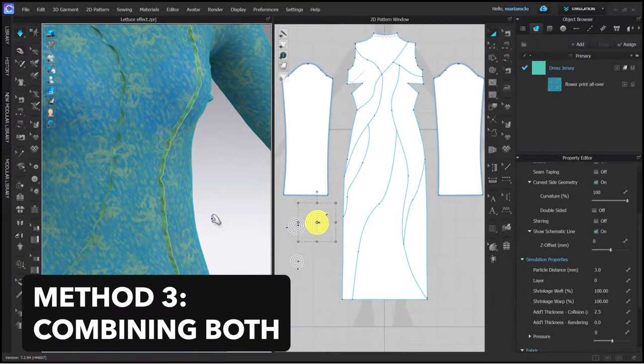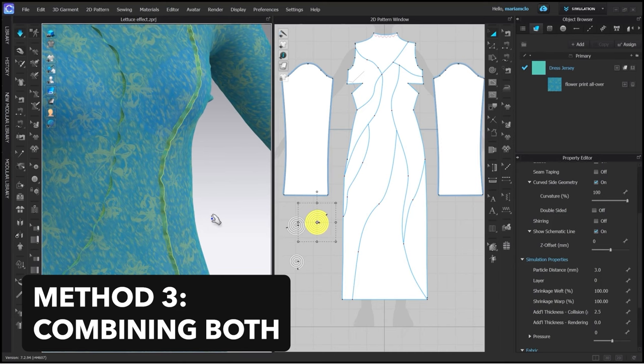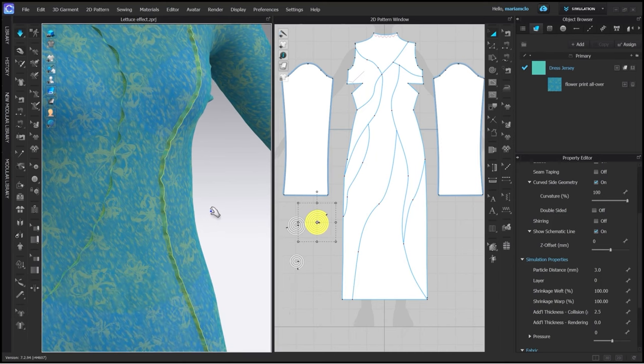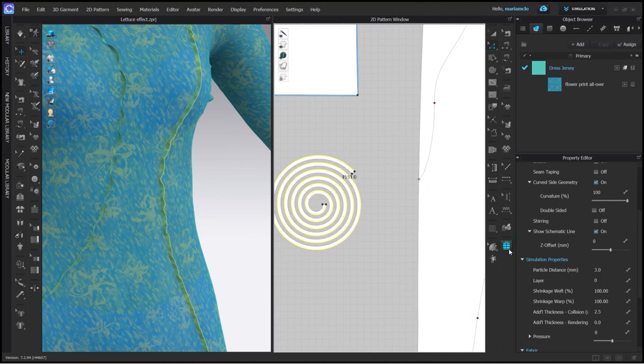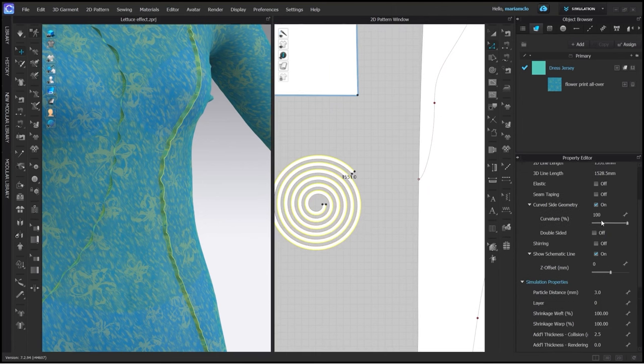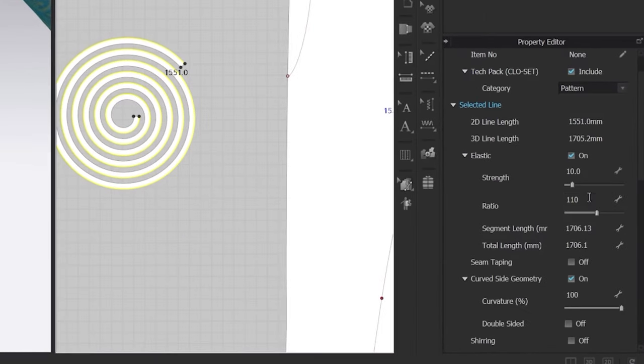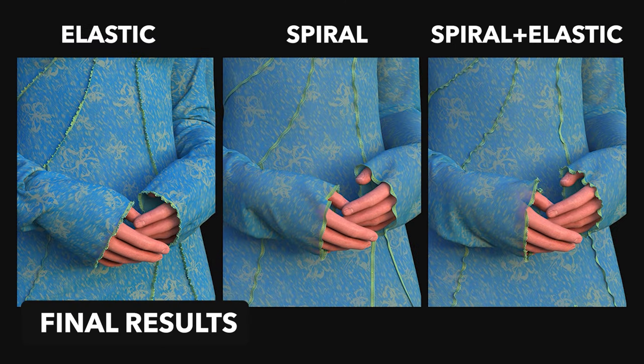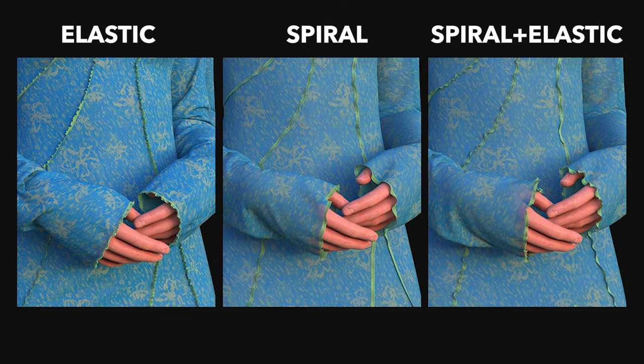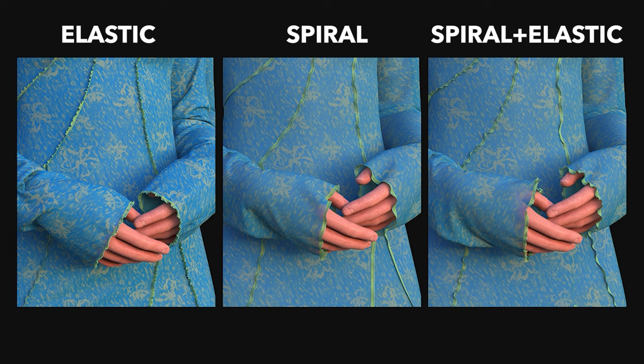The last method is a combination of the first two and it's my preferred one for what I want to achieve with this dress. After making a spiral and adding it to the hem and internal lines I am selecting the outer edge of the spiral and adding negative elastic to it. Here you can see how the different methods look like and depending on what you need you can adjust them or combine them.